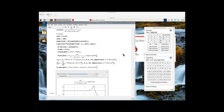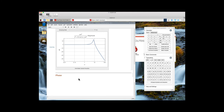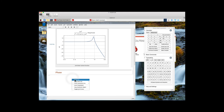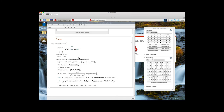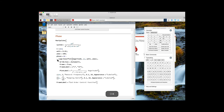To find the phase response, copy and paste everything that we've done to find the magnitude response. Replace the magnitude equation with the phase equation and adjust all the labels as required.